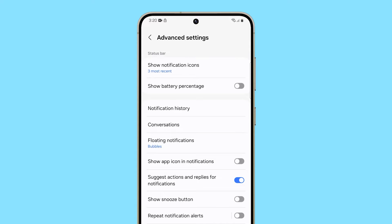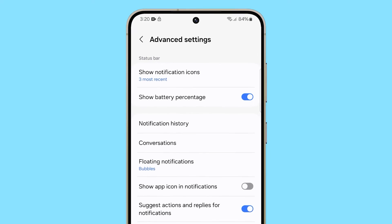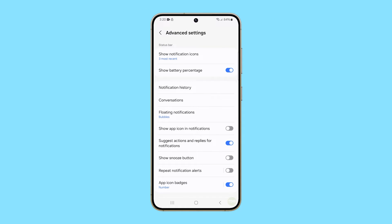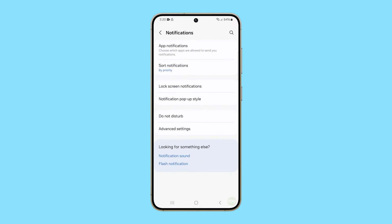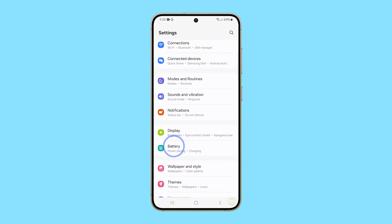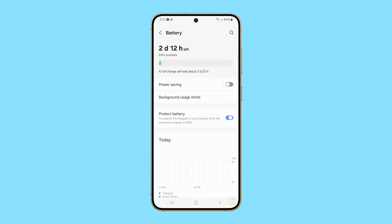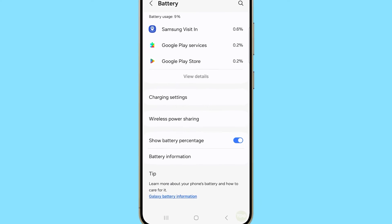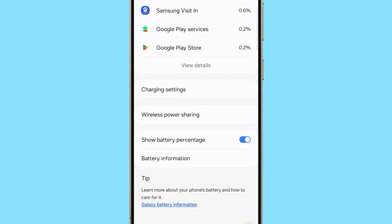Just tap on the switch next to it and it will be enabled immediately, and the actual battery level will be displayed on the status bar beside the battery icon. The Show Battery Percentage option can also be found under the battery menu itself. Just go back to the previous screen and tap Battery, then scroll all the way down and you should see the option, which you can enable or disable at will.